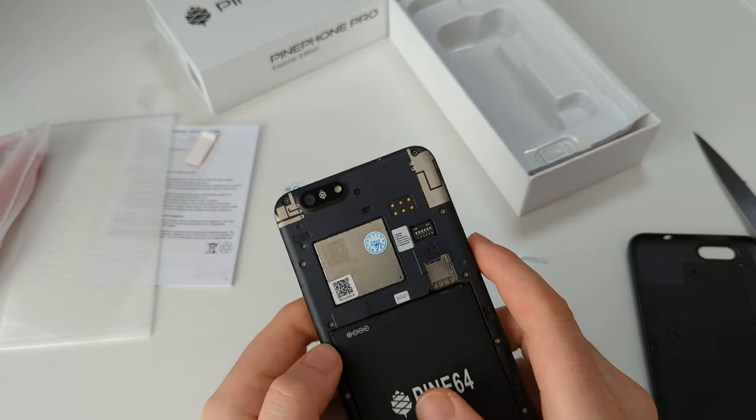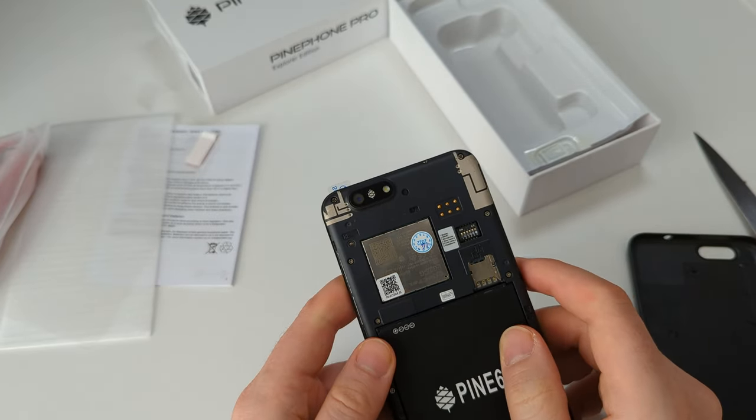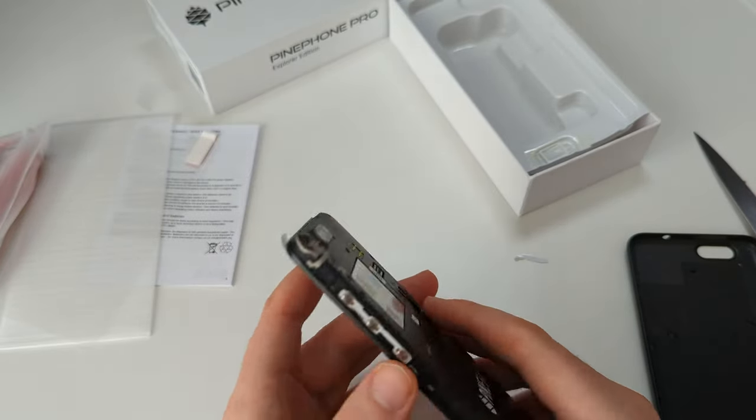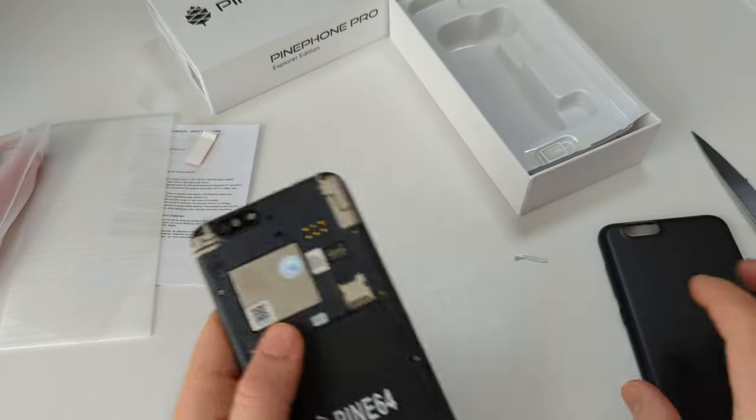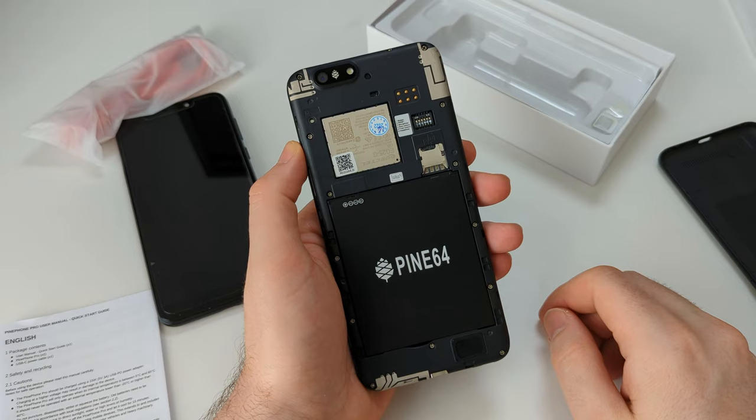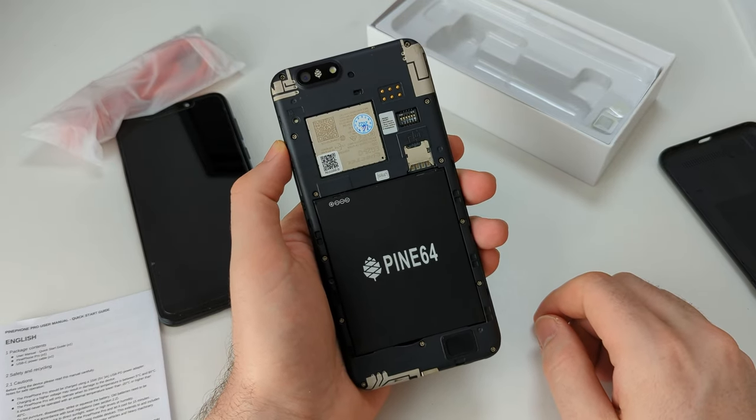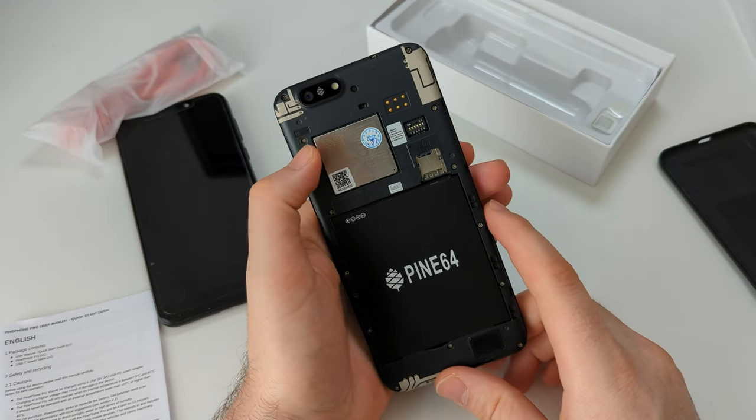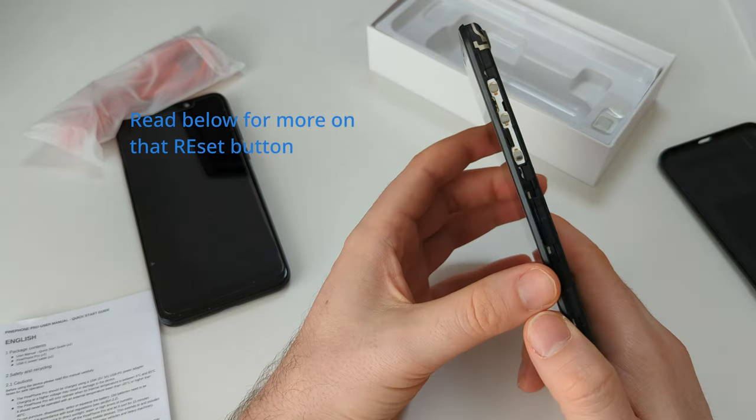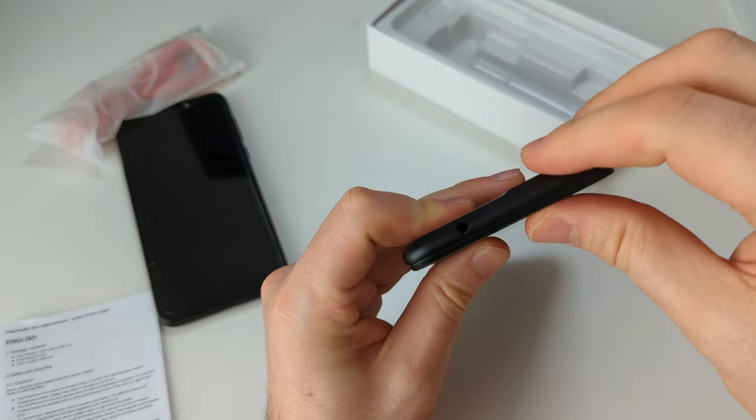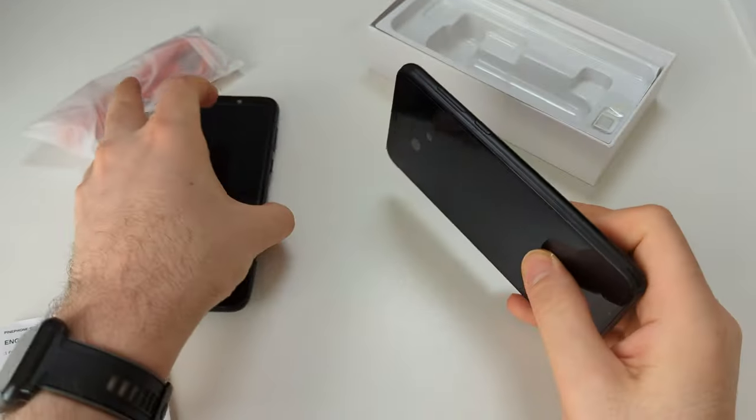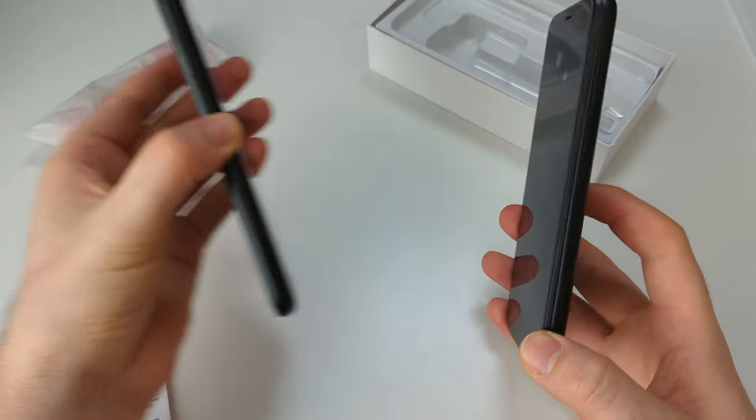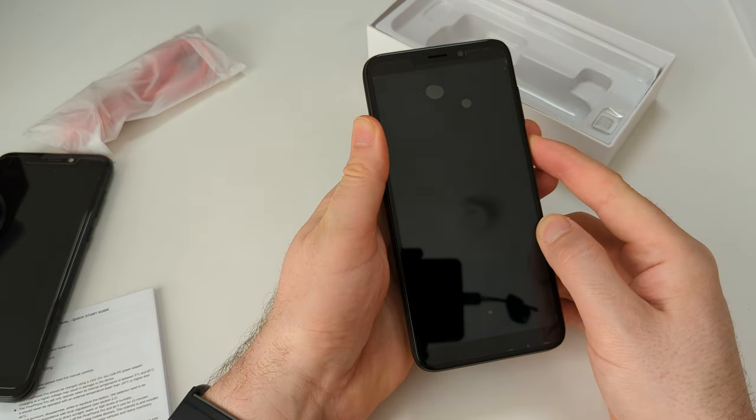So here's the kill switches: modem, Wi-Fi, Bluetooth, microphone, rear camera, front camera, and headphone. Now the headphone kill switch switches the port to debugging. So my phone just stopped recording, sorry for that. So we were showing everything on here. These are the pogo pins to connect the keyboard and the other accessories. This is, I think, a reset button. And now let's put the back cover, which feels nicer on this slightly thicker PinePhone Pro and turn it on.